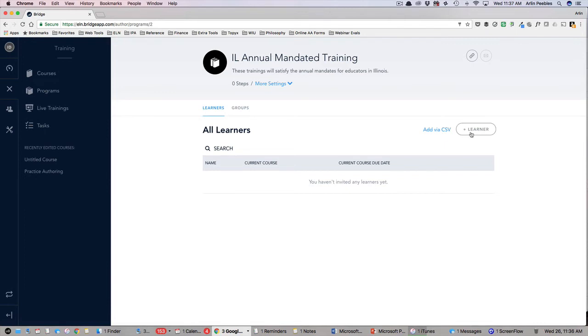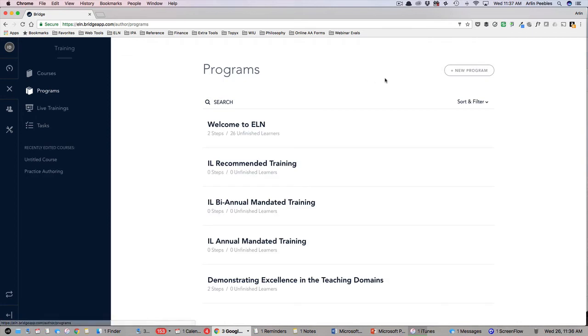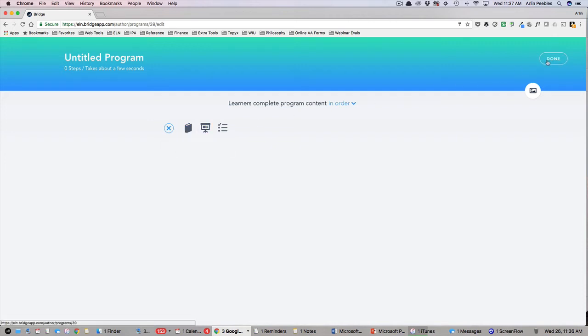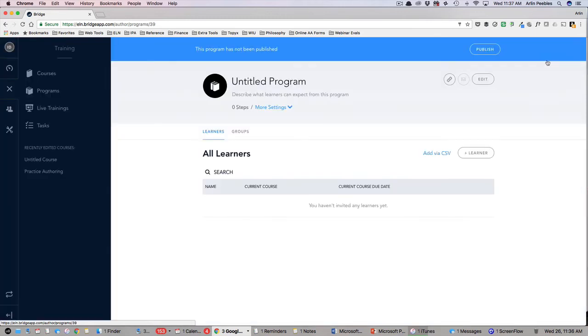In addition, you can use the New Program button to create a program of your very own using self-generated courses or courses that already exist within the library. And just as with courses, you can assign these programs to either an individual or an entire group.